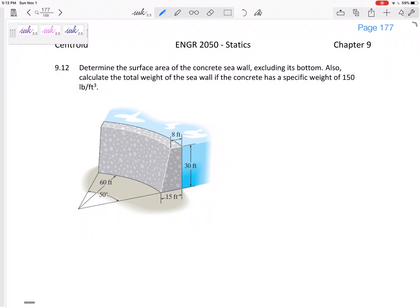Let's find the surface area of this concrete seawall, excluding its bottom, and then calculate the total weight of the seawall if it's made of concrete with a specific weight of 150 pounds per foot cubed. This object is created by taking a shape and rotating it about this axis, making it a perfect candidate for using the Theorem of Pappus and Guldinus to find the surface area and volume.